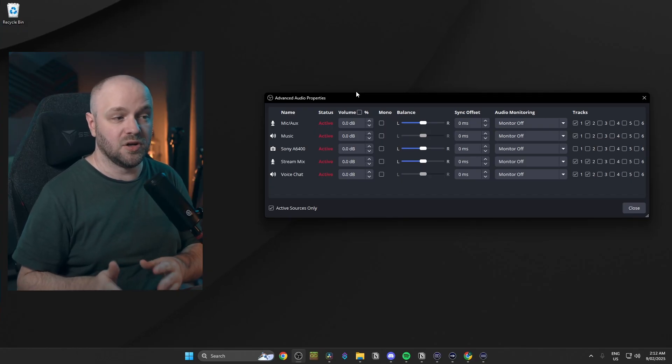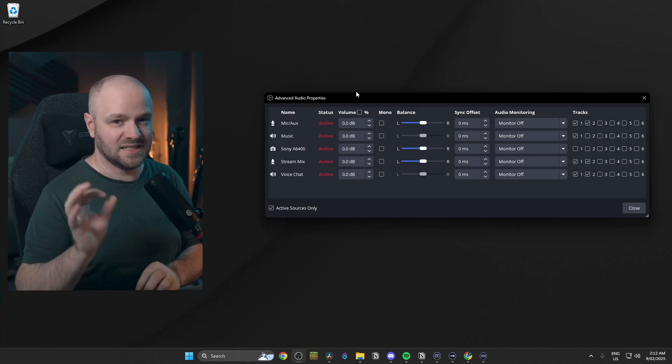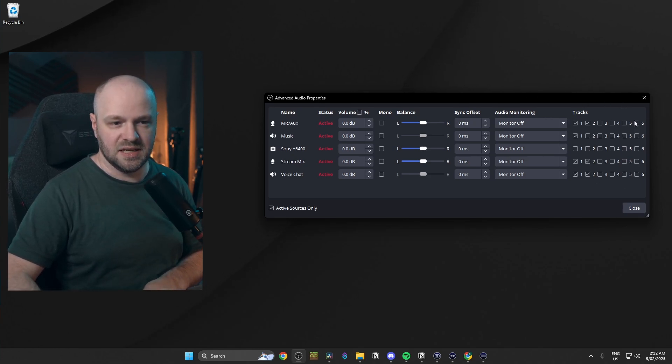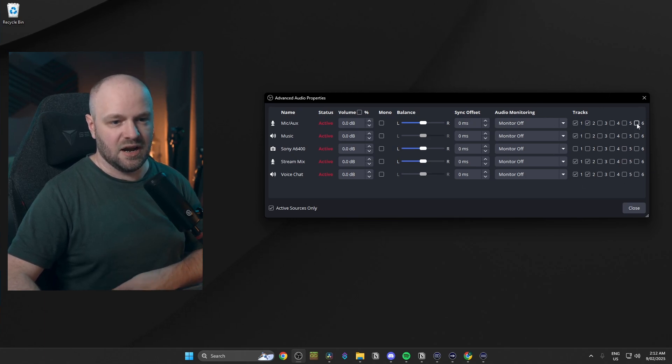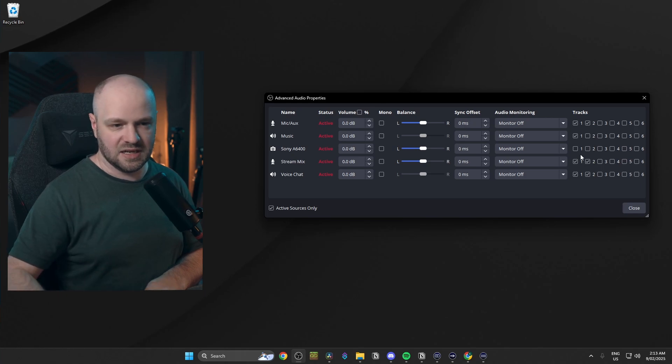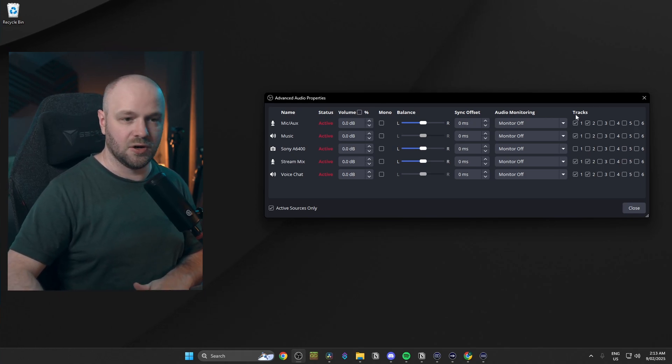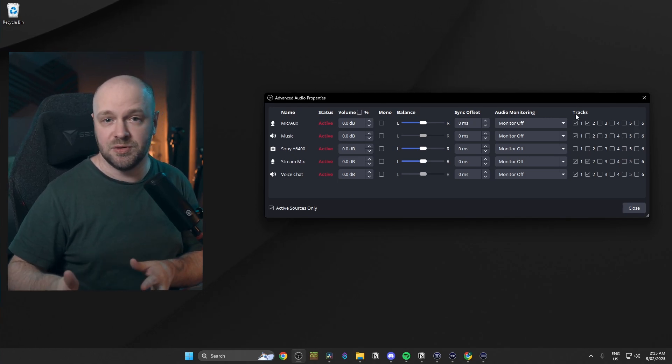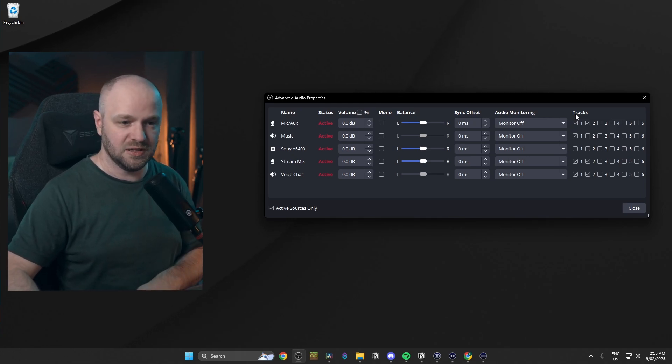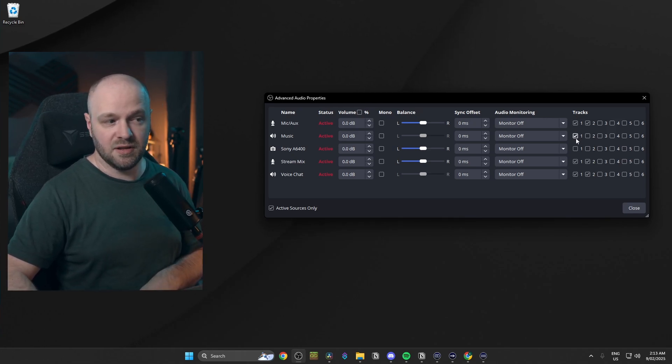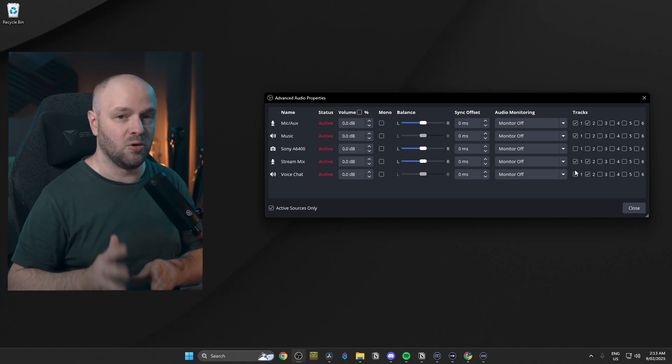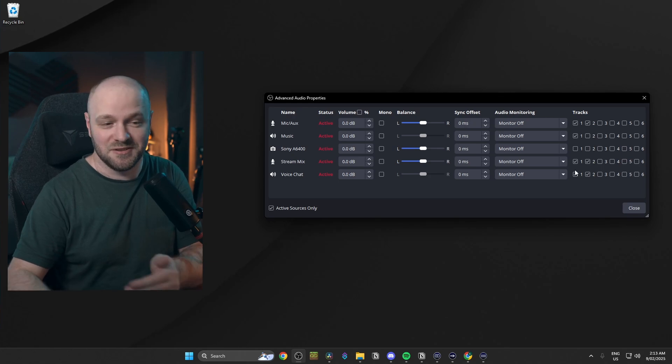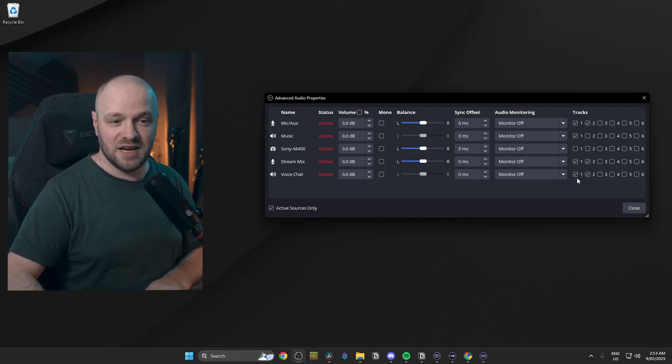Next, we go to advanced audio properties. Now that's the little cog wheel in the audio mixer. But what we're interested in is the tracks section. Now, if you're following along at home, all of these will be checked off for you. Go ahead, uncheck them and we'll walk you through it. So remember, track 1 is what we said is going to Twitch or YouTube or Kick or whatever streaming service you're going to. We want to make sure that the microphone, the music, the stream mix and the voice chat are all getting sent to the respective streaming service, right? So make sure all of those are checked.